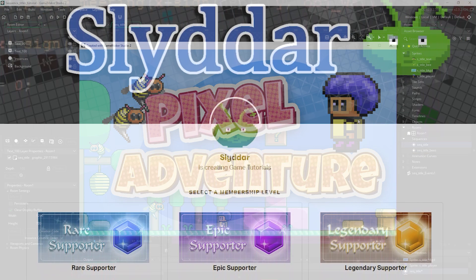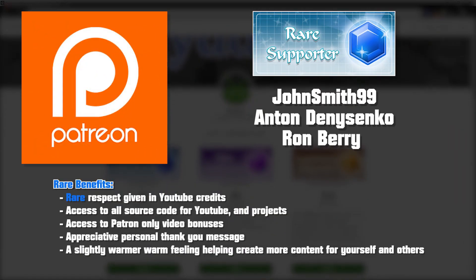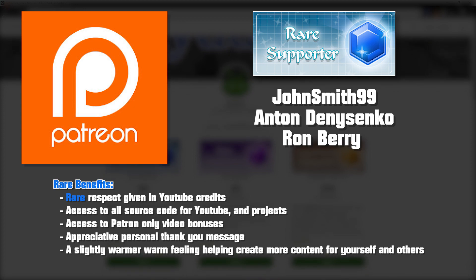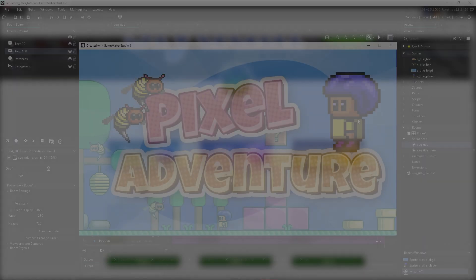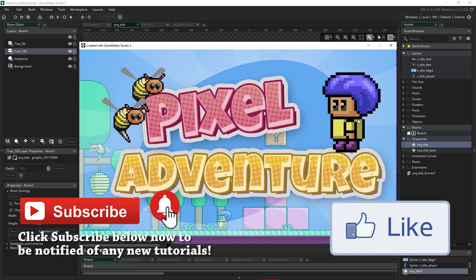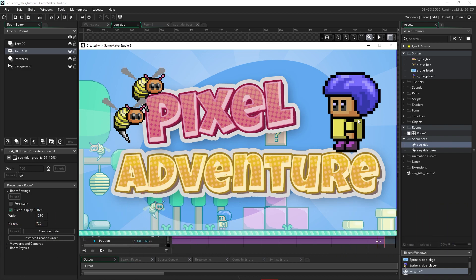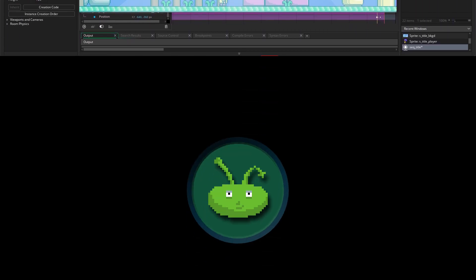Now, before I finish up, I want to show you these rare Patreons. Thank you for supporting the channel. I really appreciate your generosity as well. So that's all for this tutorial. So make sure you click like and subscribe and also click that bell to be notified of my next video. Thanks for joining me. I'll talk to you in the next one.